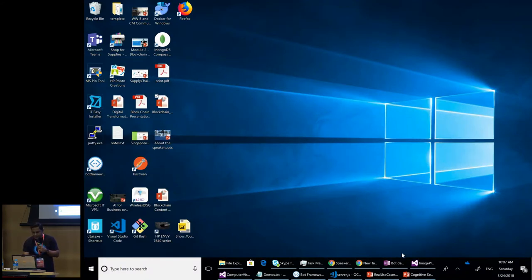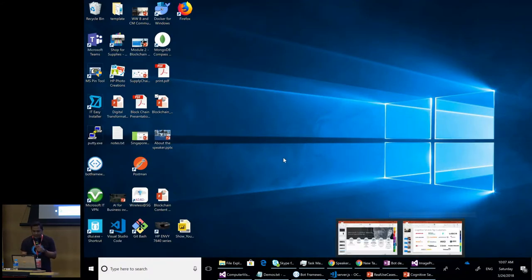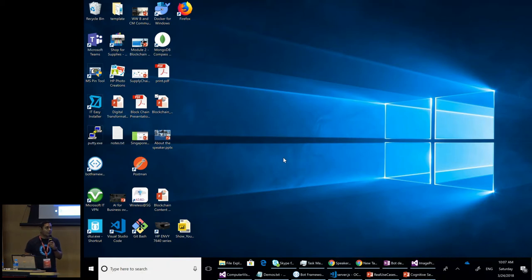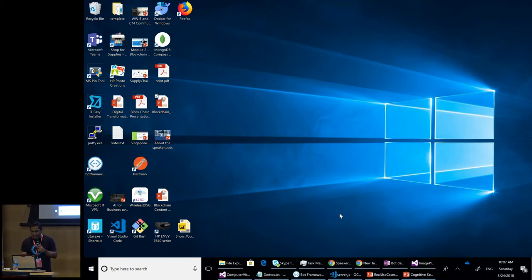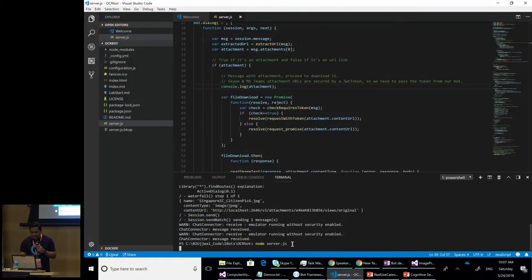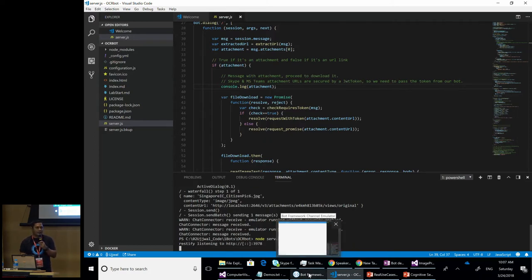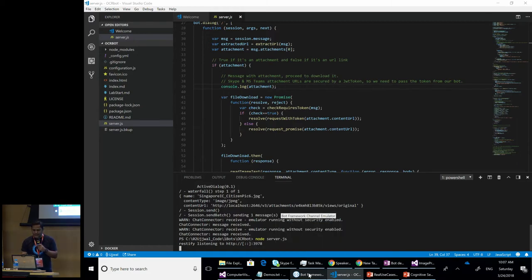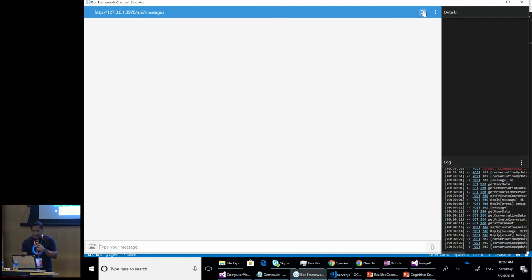Just wanted to give you a perspective of how we are able to identify different users. And some of these services, as I said, is built on top of computer vision. One was face. I showed emotion. Let me talk about and show you a quick demo on the OCR piece of it. So there is this nice small sample code which I am running around a bot which will be able to OCR your ICs.